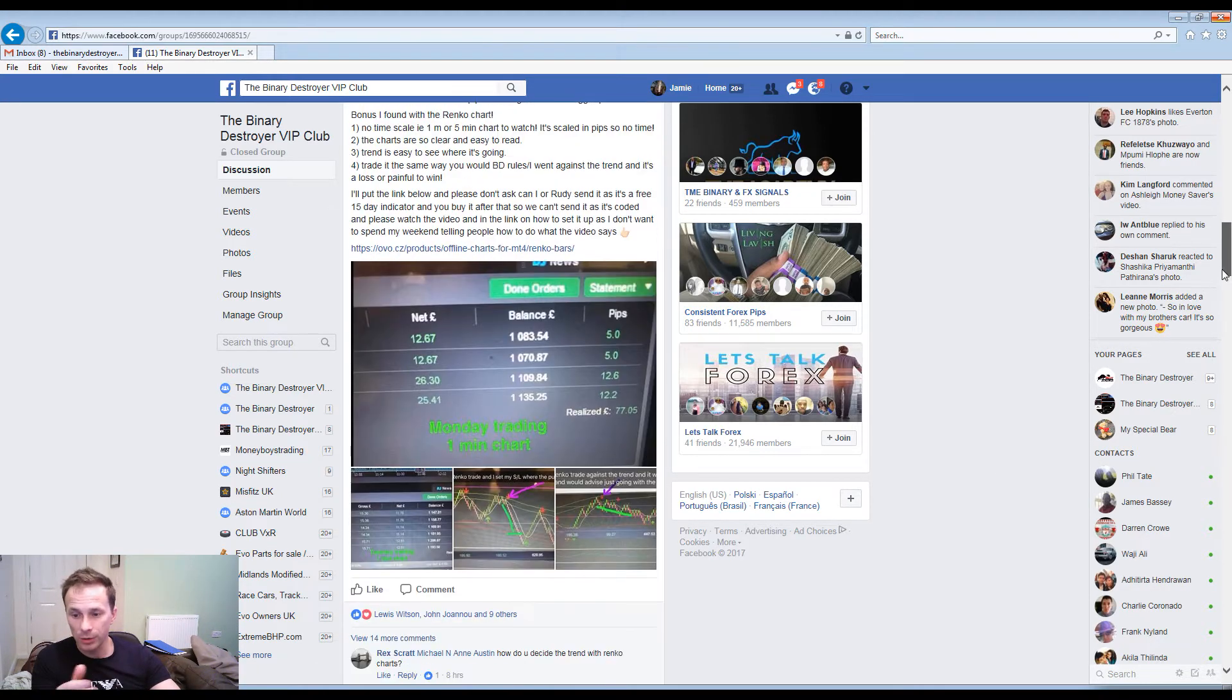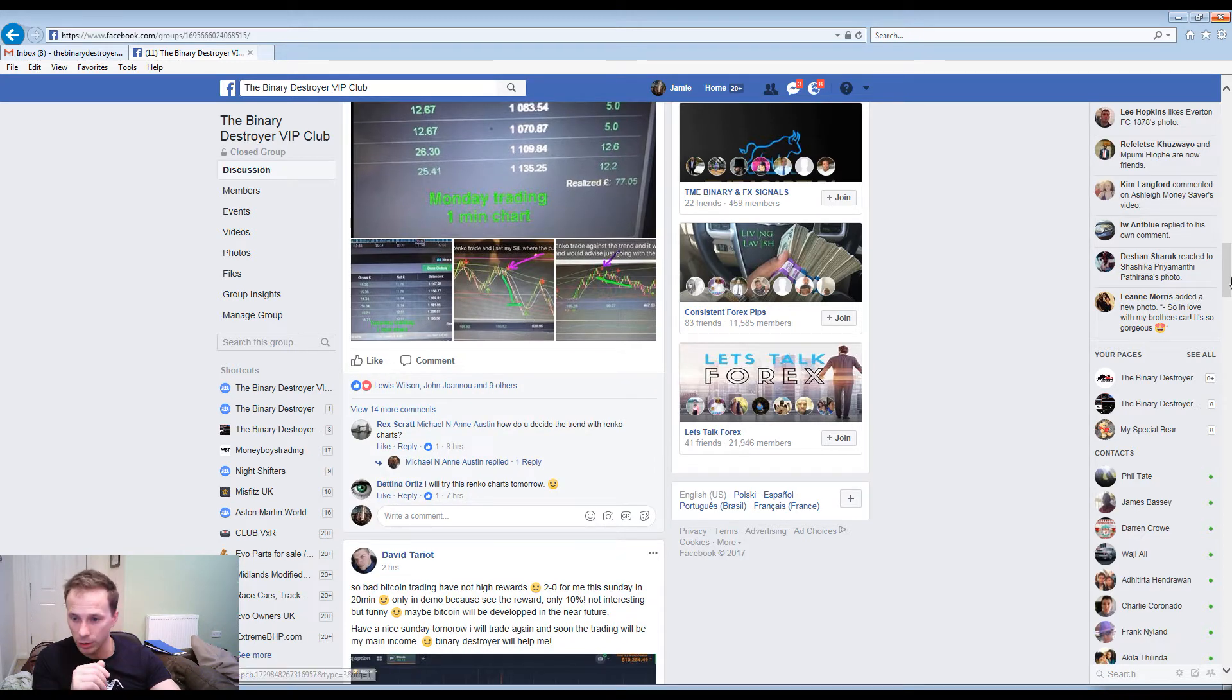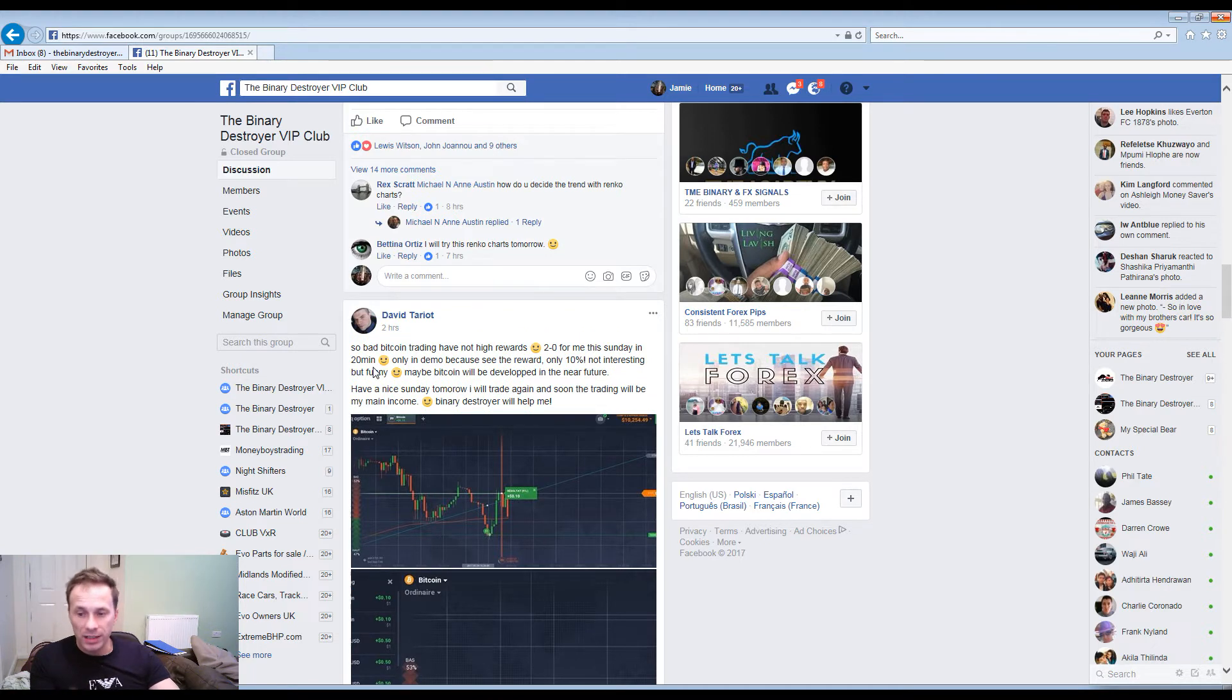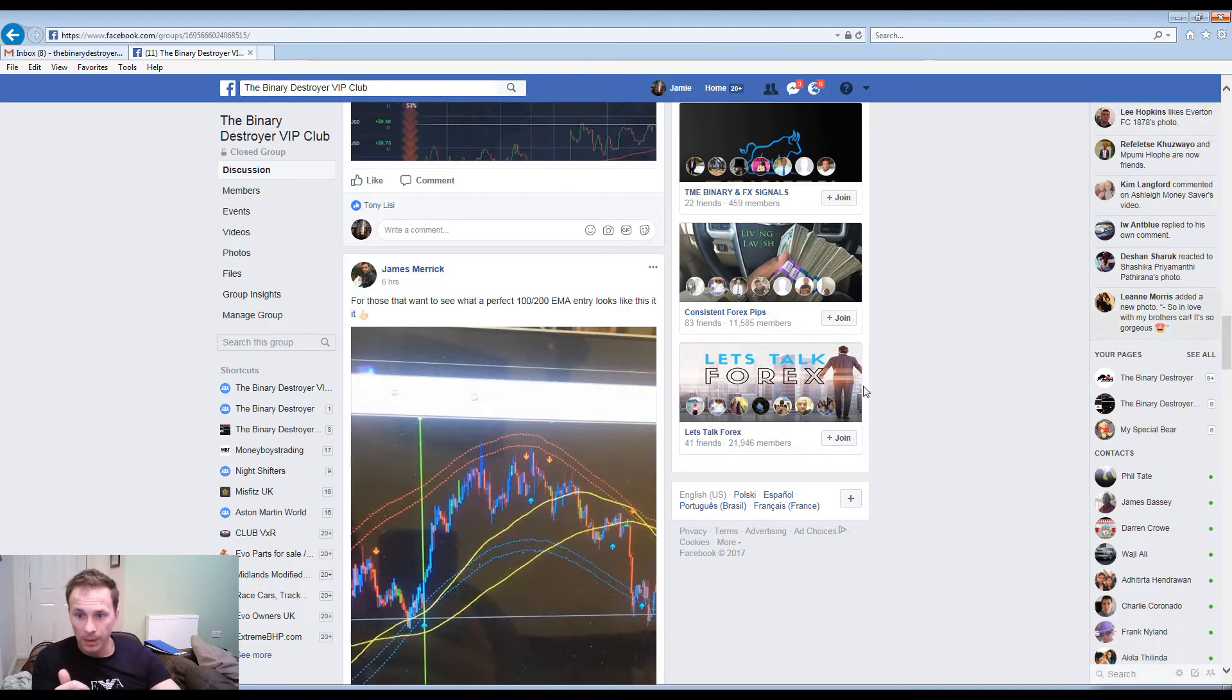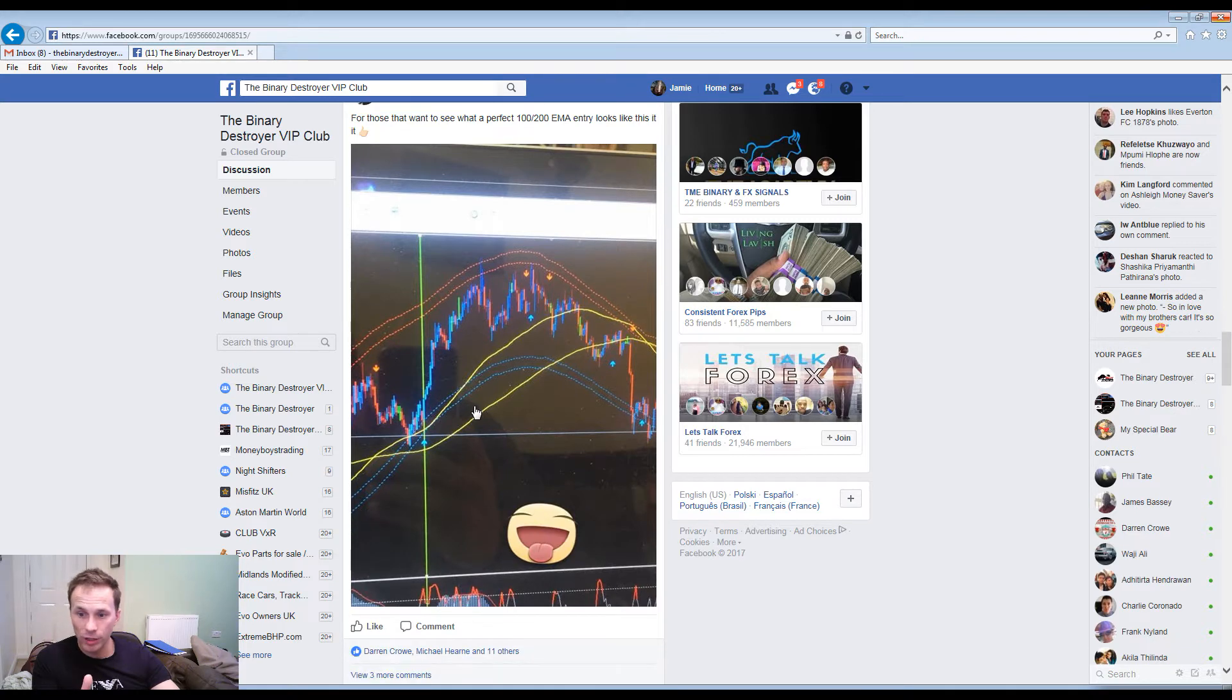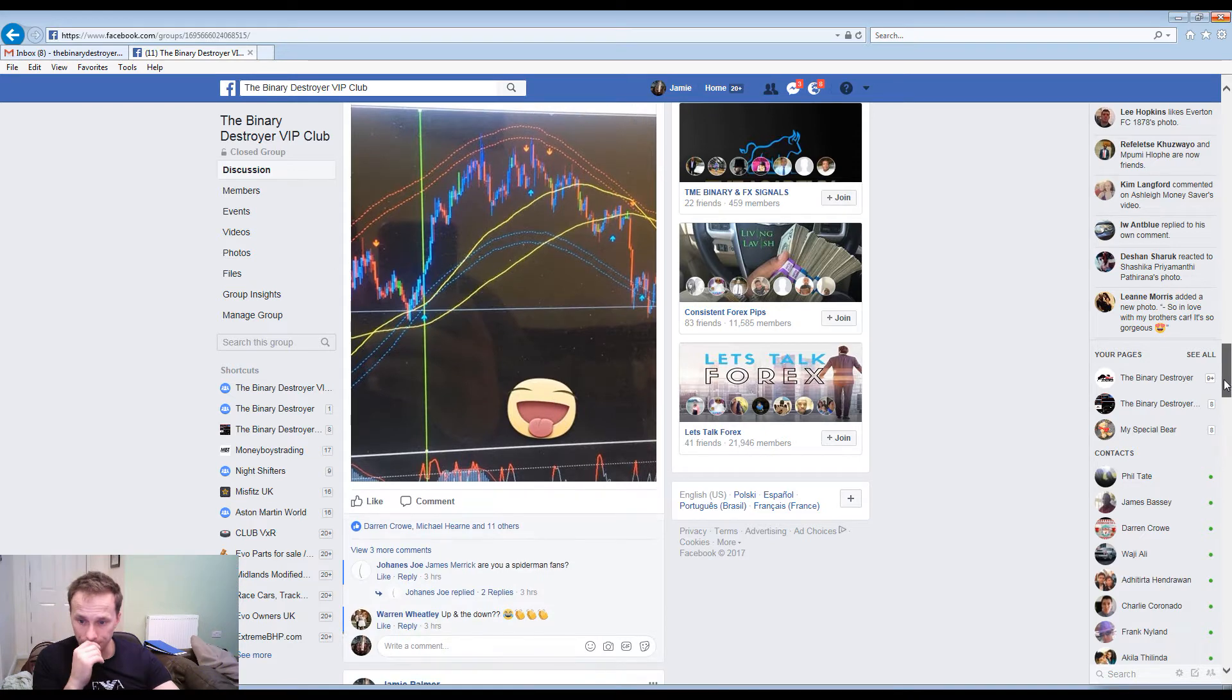Not bad on Bitcoin trading today, 2-0 in 20 minutes. Not bad for Sunday really. Trading the OTM. For those that want to see the perfect EMA strategy with the Destroyer, perfect signal there again, fantastic result.